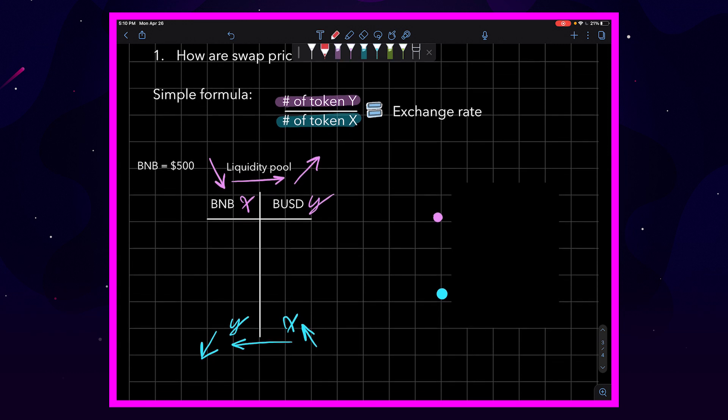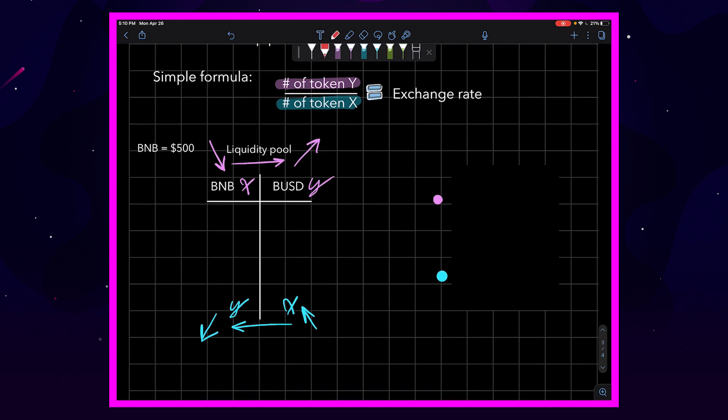Now, let's do an example, but before that we need to put some tokens in our pool. This is where liquidity comes into play. Let's assume for the sake of this example that we have $10,000 USD worth of liquidity.